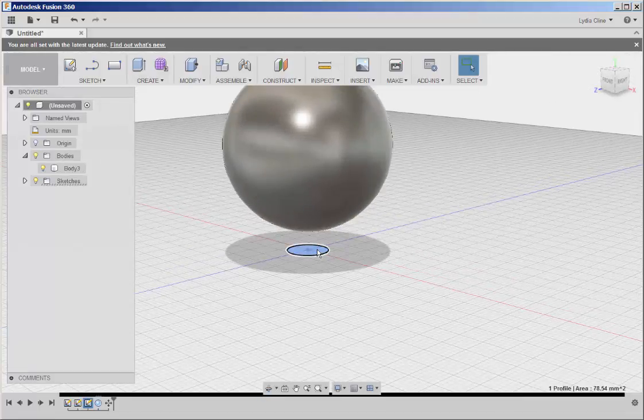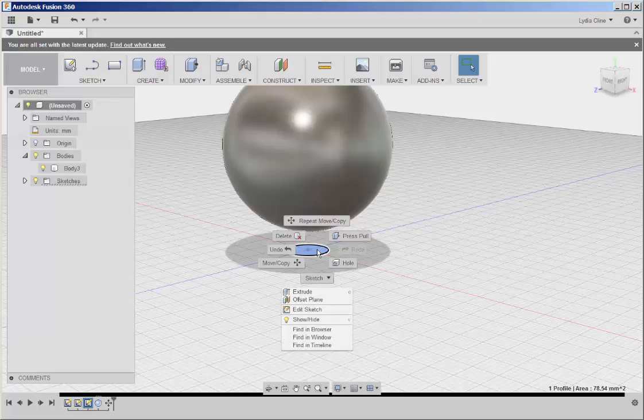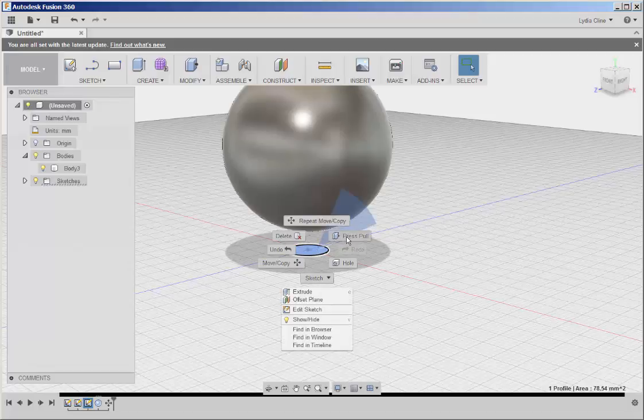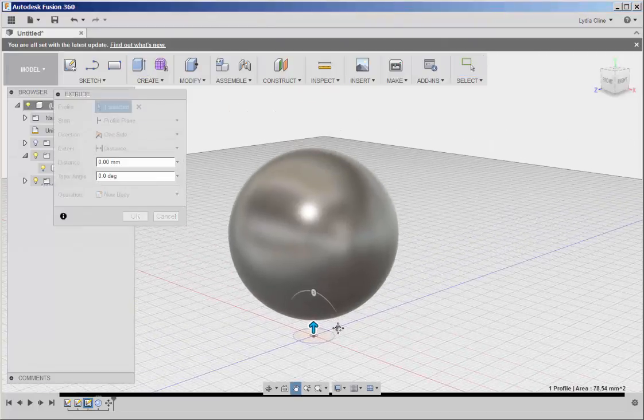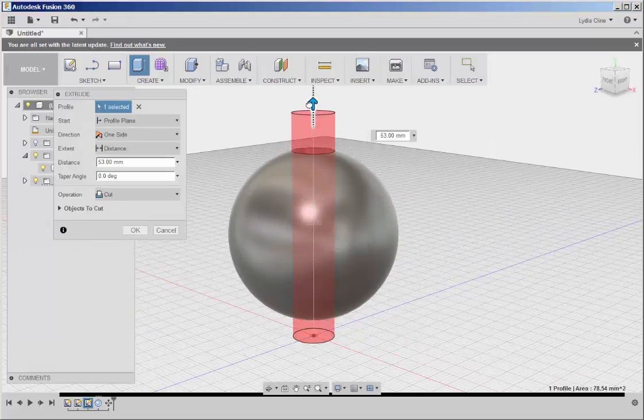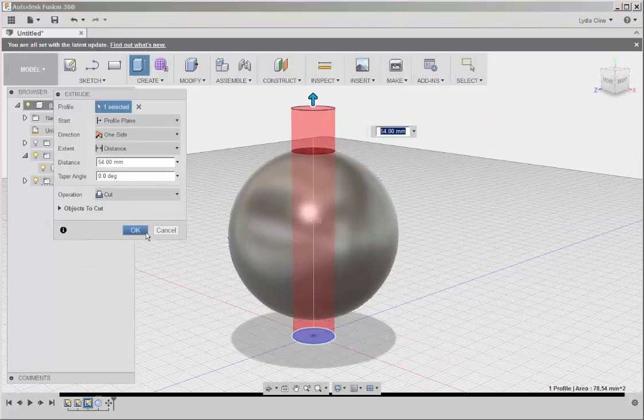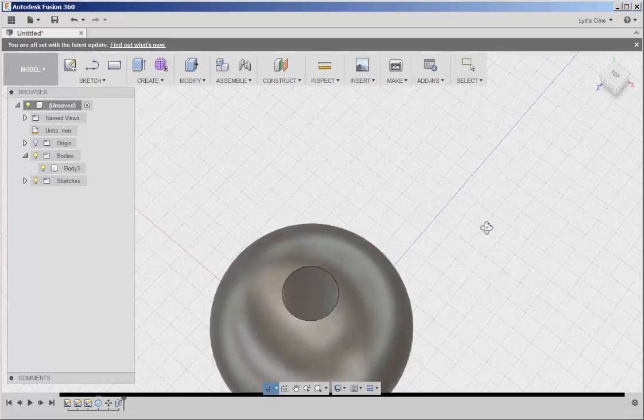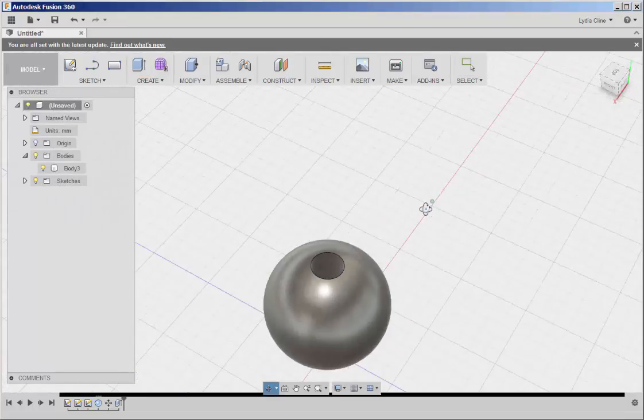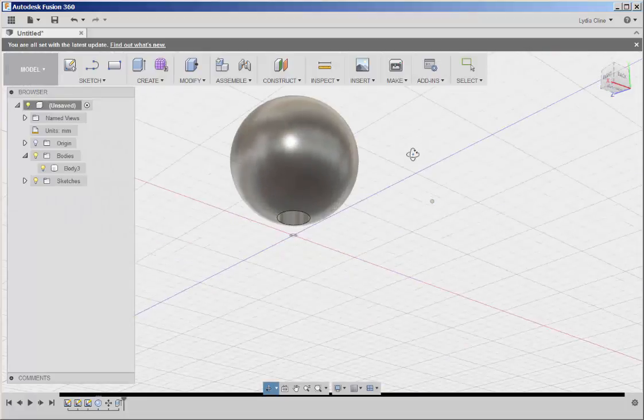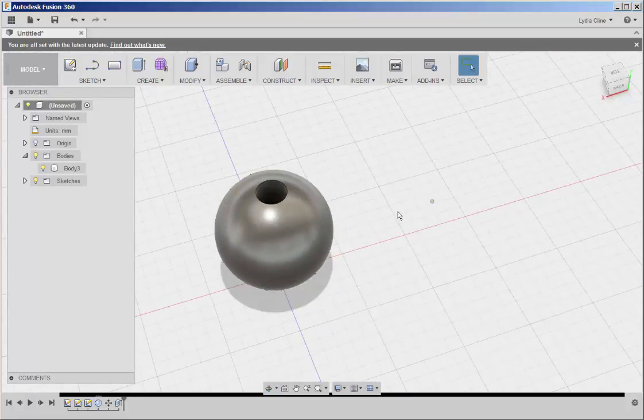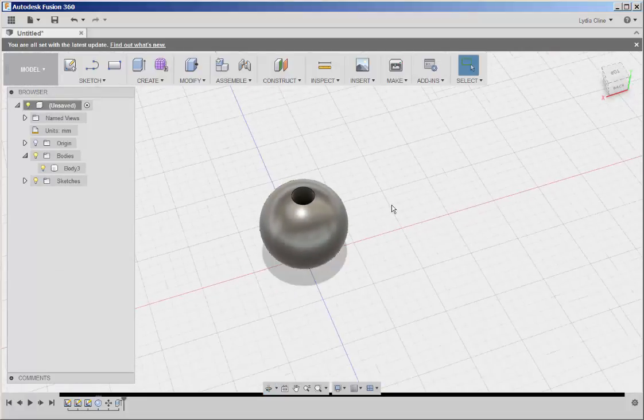Now select the circle, right click, choose Press Pull, and pull that circle sketch through the sphere. And now we have a bead with a hole that's perfectly centered on it. Let's do this again, this time with a box.